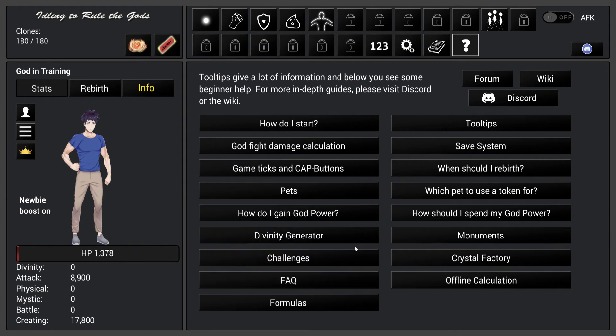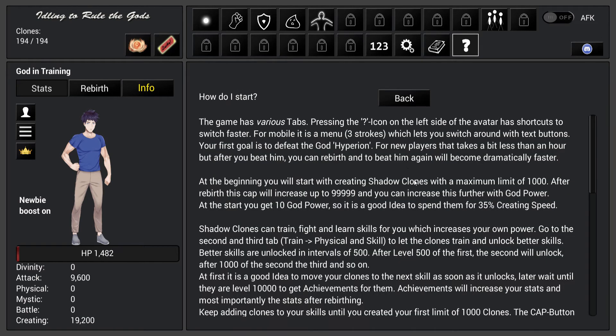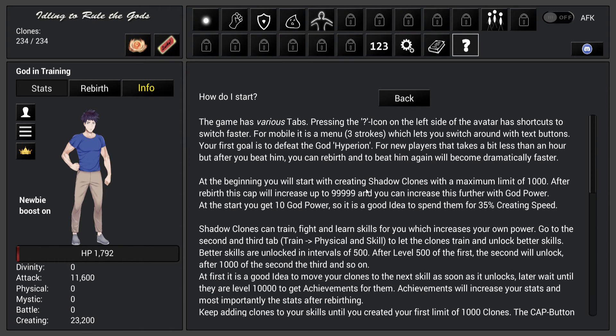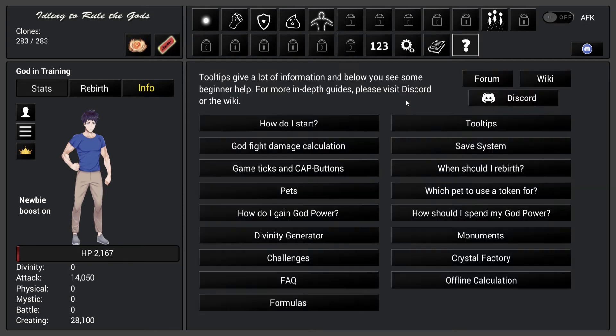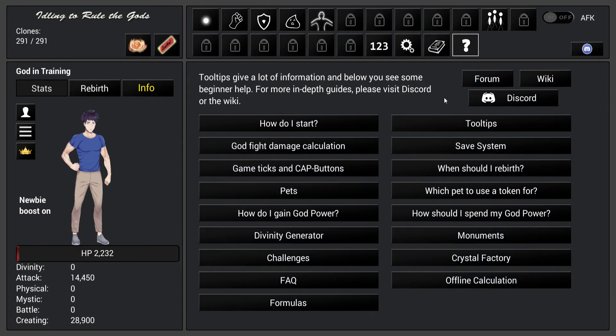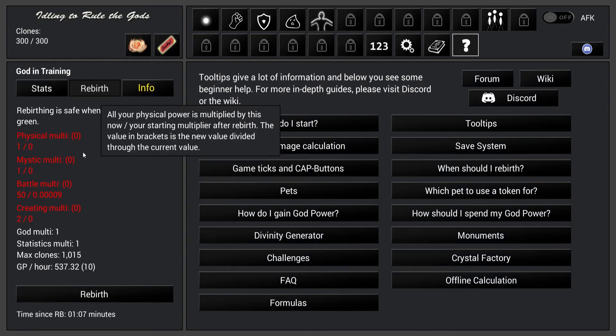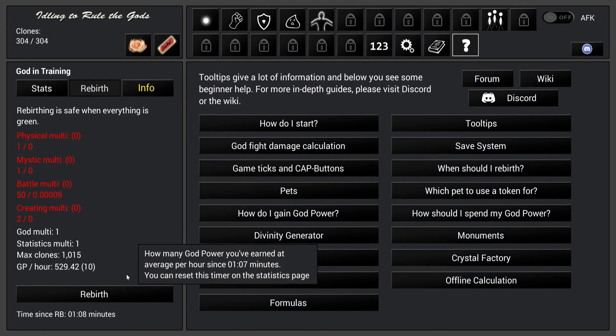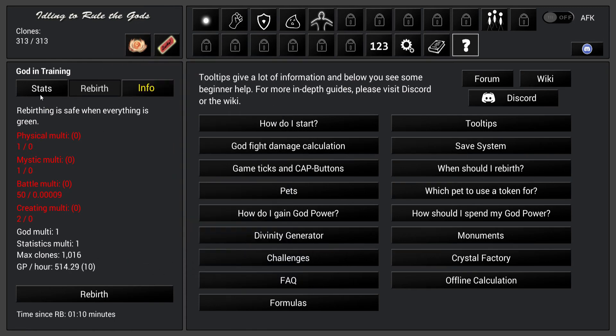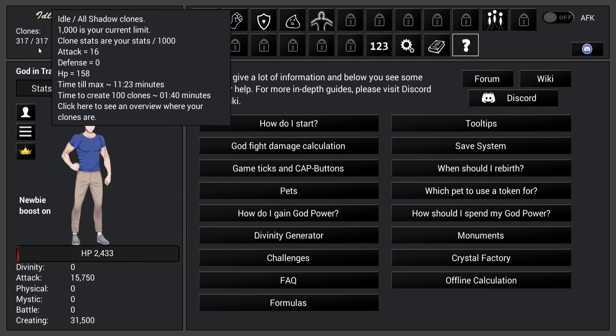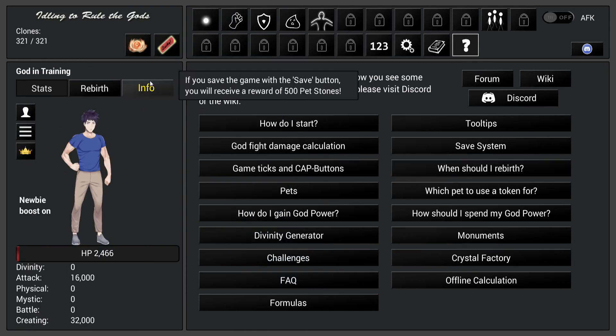I've got no idea what's happening right now. How do I start? Right, so apparently you constantly create clones of yourself.